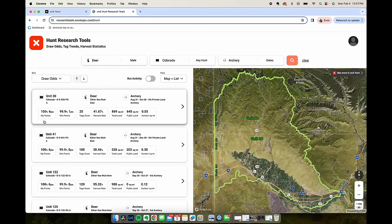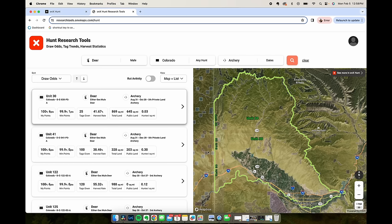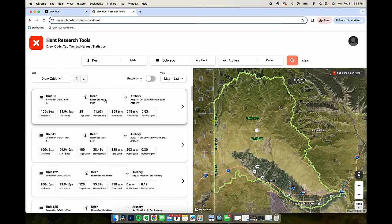On the left here under My Points I have six points so I would have 100% draw odds or 100% odds of drawing this tag. It's also interesting because with only one point you have 99.9% chance of drawing this tag. This is unit 30 in Colorado.